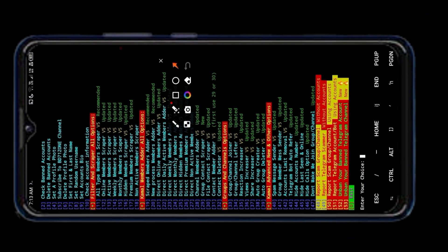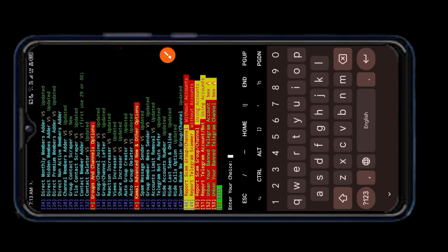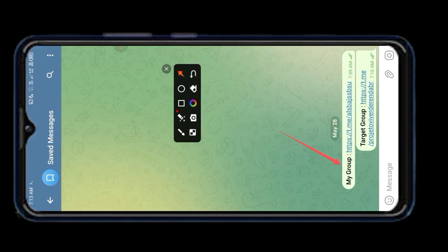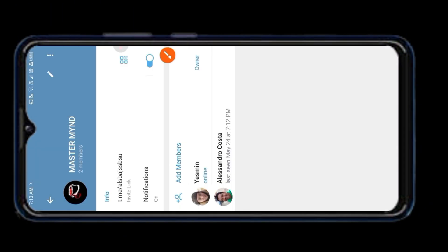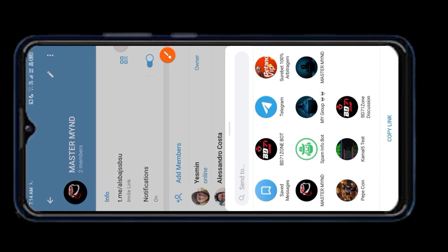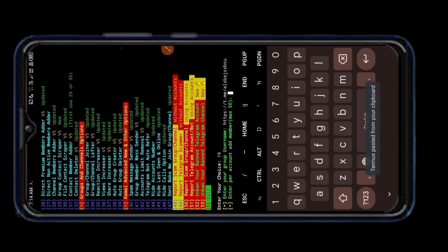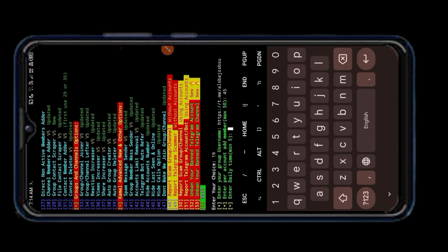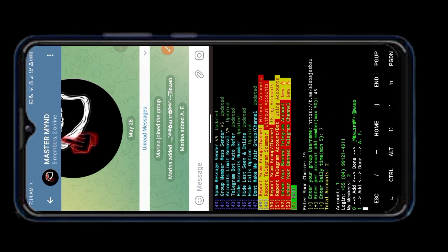Now select 19 number and add scraped member on Telegram. Member adding started.